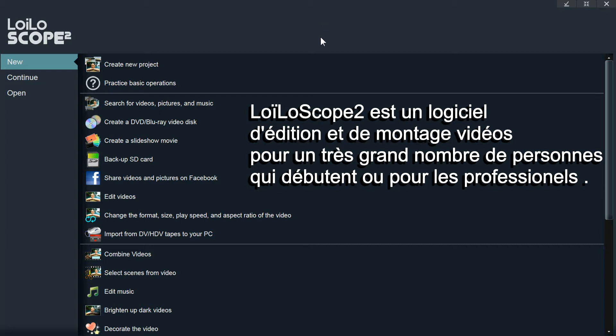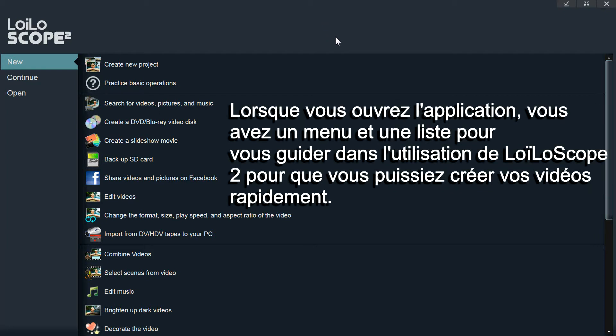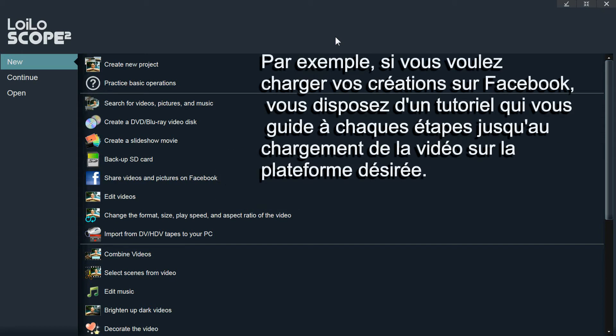On the start screen of the software, you will be presented with a list of guides that guide you through the steps to accomplish a goal. For instance, if you wanted to upload videos and pictures to Facebook, it would guide you through each of the steps until your videos and pictures are uploaded to Facebook.